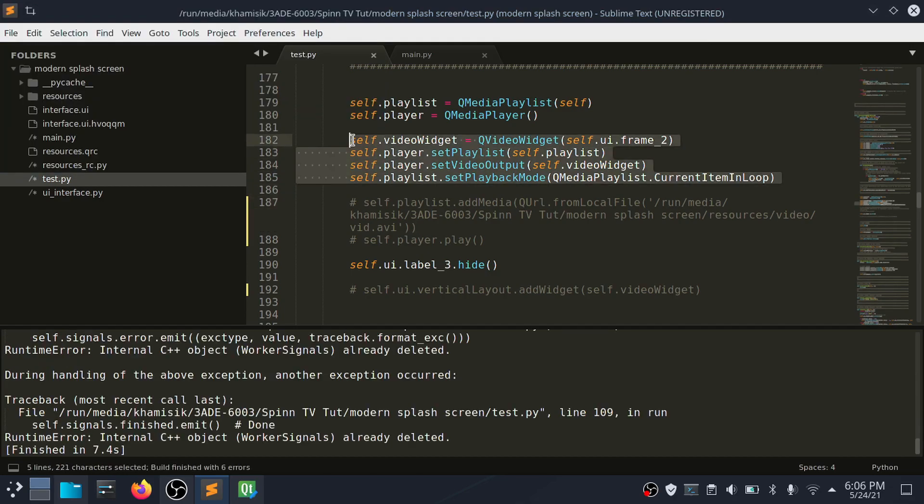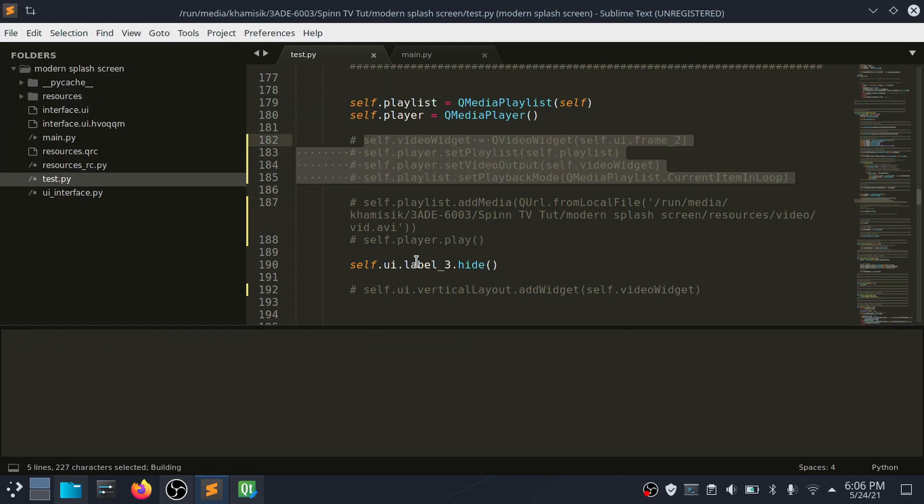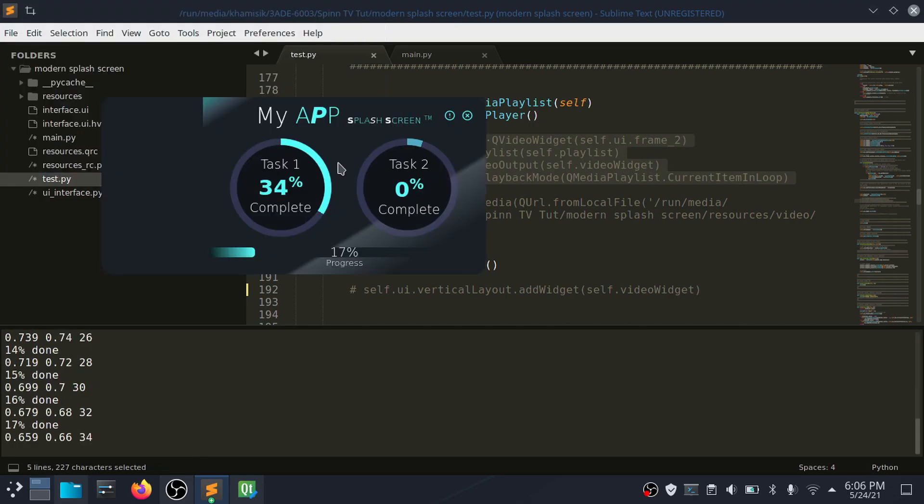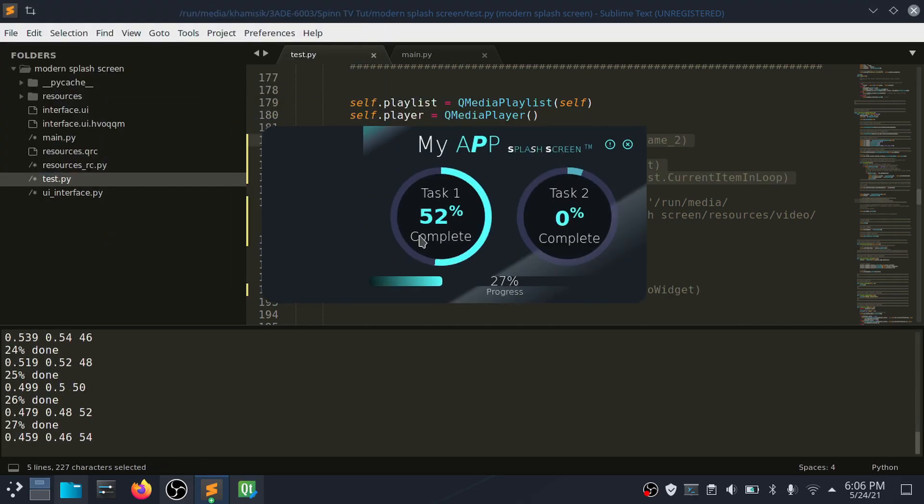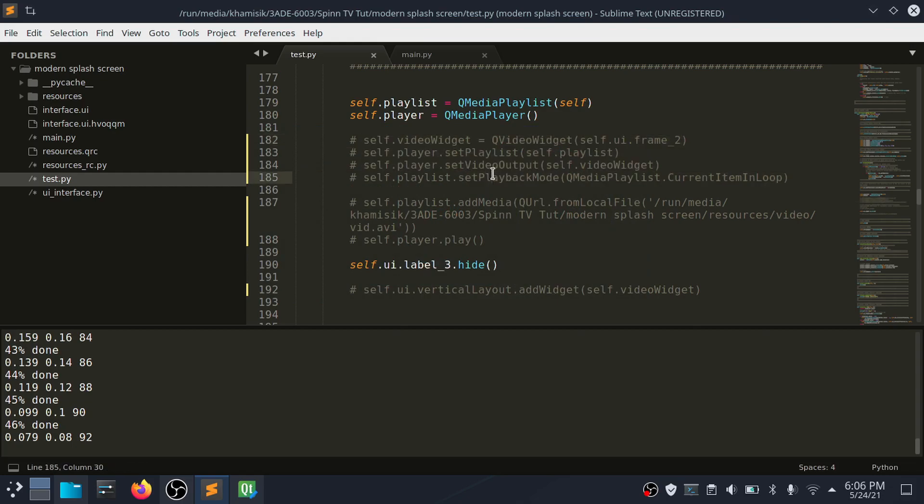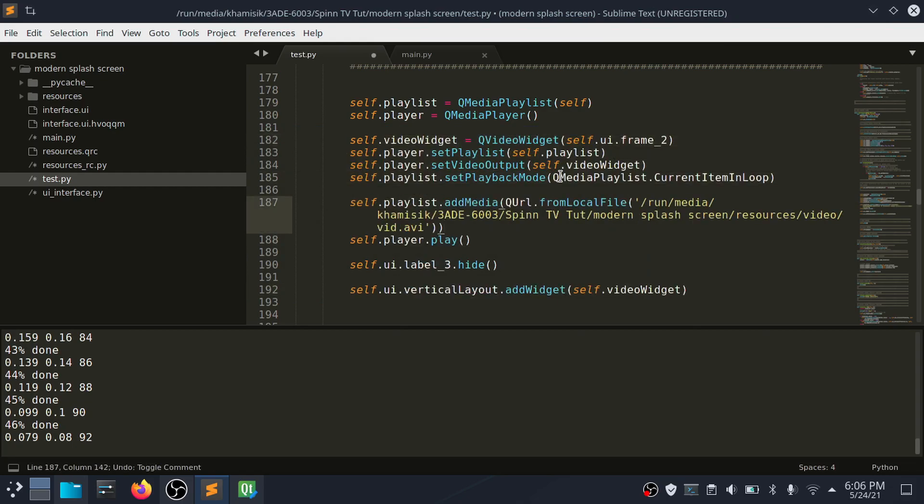If I remove the video widget the progress bars start animating, but if I return it the progress bars don't animate. I believe there is a way of solving this, but I haven't figured it out yet, so leave a comment if you know the solution.